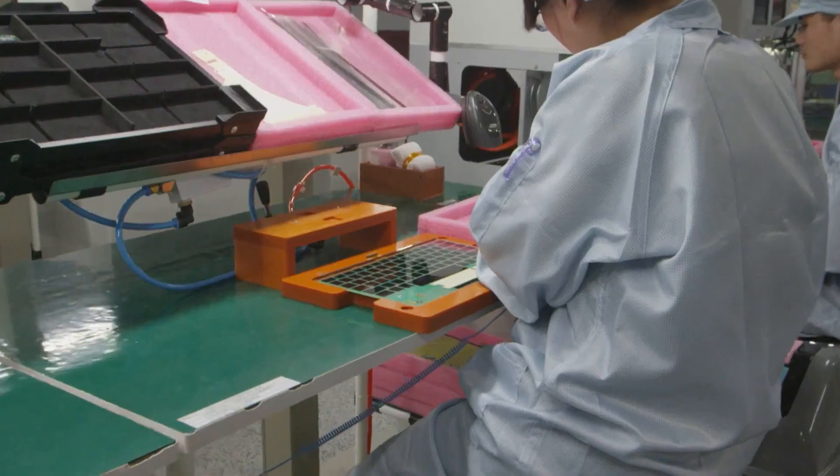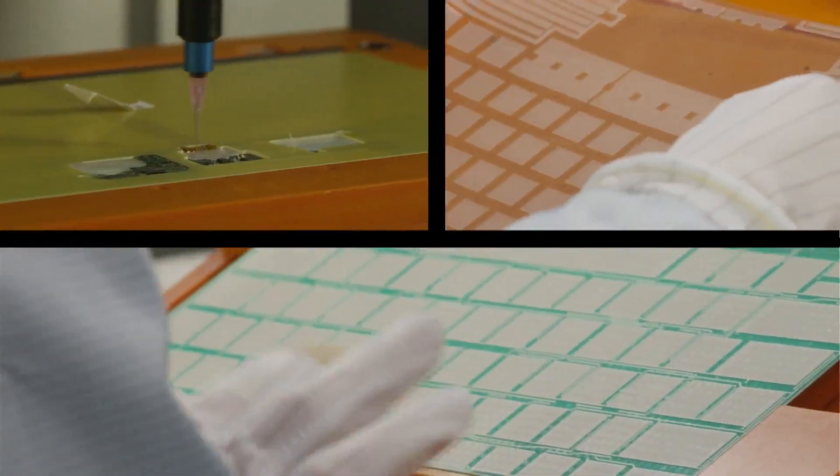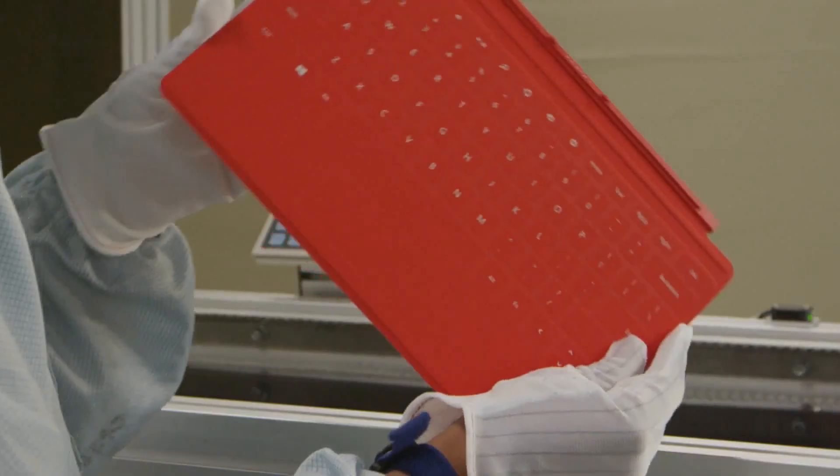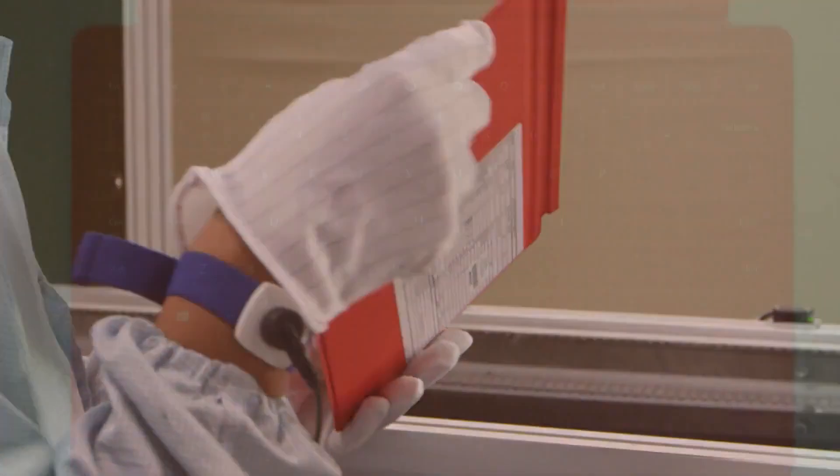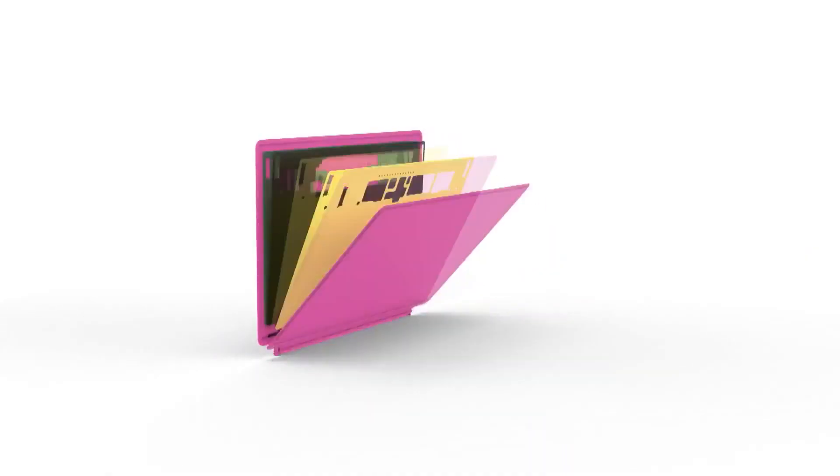I remember when we had our conversations with the engineering teams, no way that you can make a keyboard that thin. And it's really interesting that the final product is even one millimeter thinner.